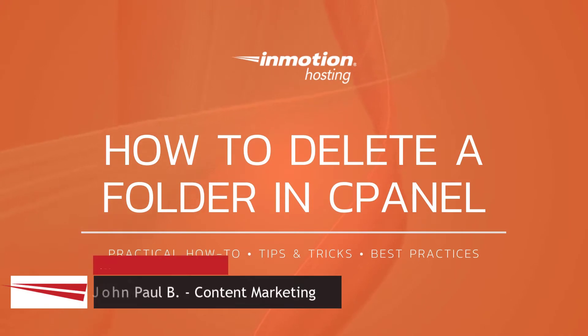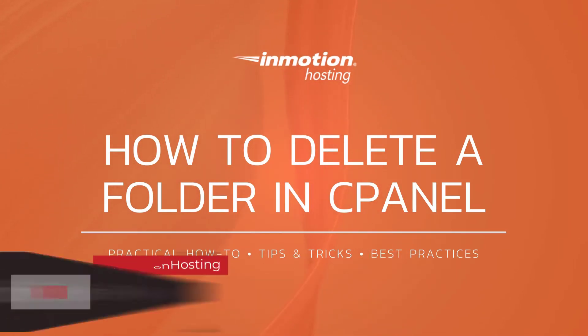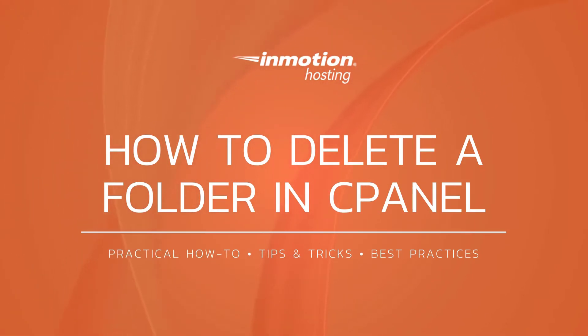Hello, this is John Paul with InMotion Hosting and welcome to another video in our cPanel series. Today we're going to show you how to delete a folder or a file in cPanel using the file manager.